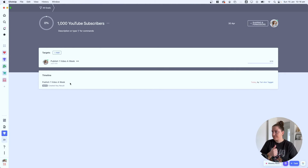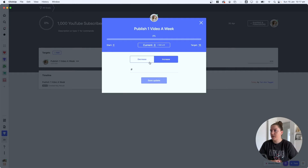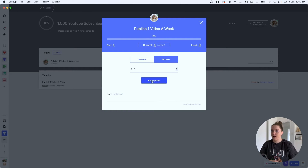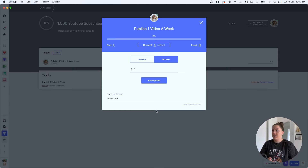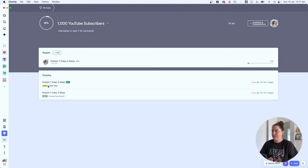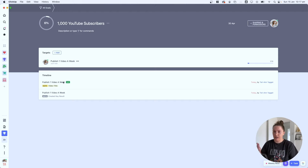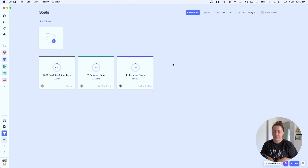For now, let's set the number to 16 for 'Publish one video a week.' You'll see it shows zero out of 16. Once you publish a video, you come in here and increase the number by one — you can optionally add the video link or title as a note, then hit Save. You'll see the target now shows one of 16 complete. The timeline section acts as a tracker of changes to your goal, and it'll show the note you entered — for example, the video title.